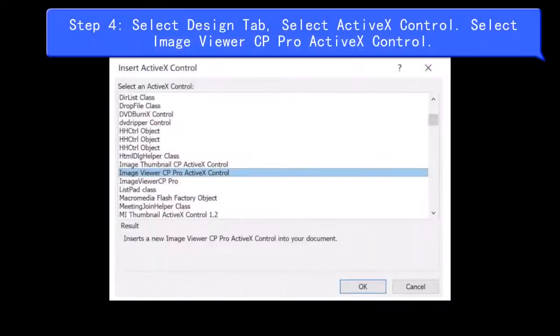Step 4: Select the Design tab, select ActiveX Control, then select Image Viewer CP Pro ActiveX Control.